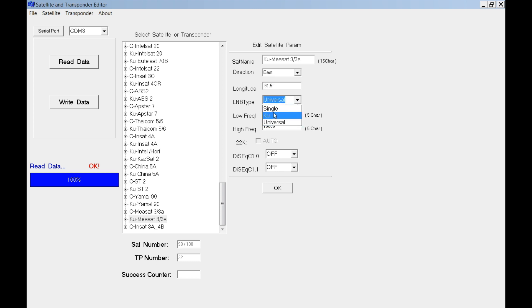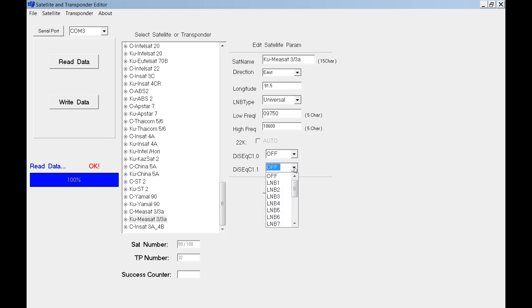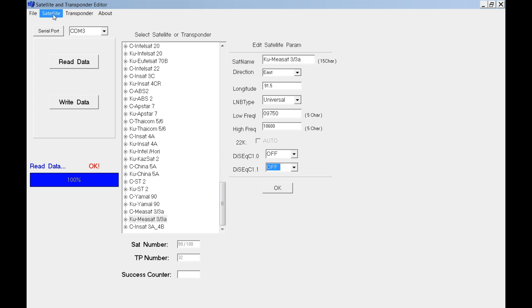LNB type you can change here. You can change LNB frequency and you can set for DiSEqC. Just select it and then don't forget to write back the data to the satellite.